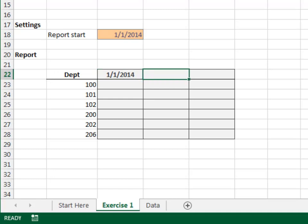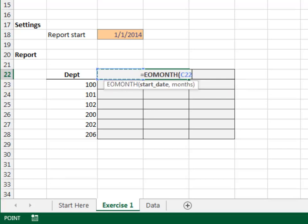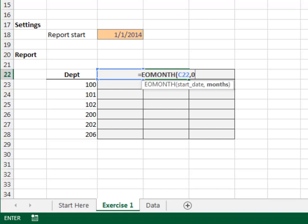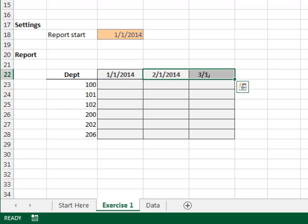Okay, looks good. The remaining report columns are easy. They are simply the last day of the prior column, plus one day. Equals EOMONTH, the previous column header C22, 0, and then add one day. We can fill this formula to the right, and we look good.